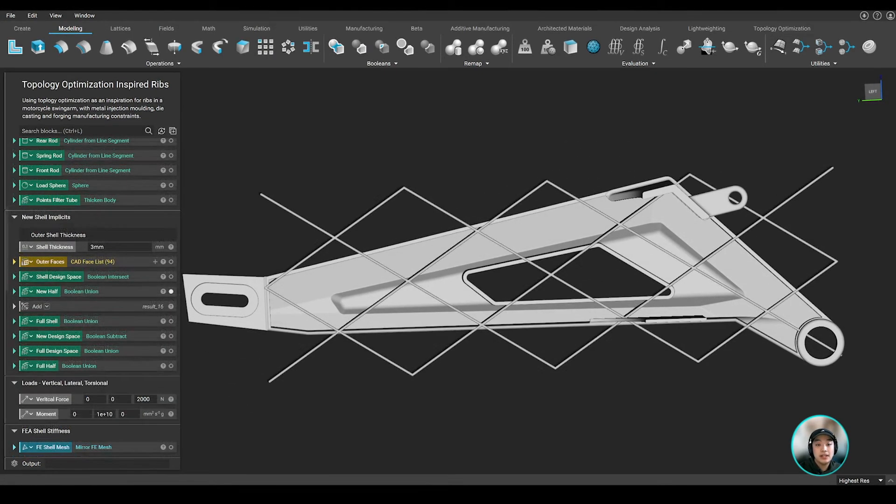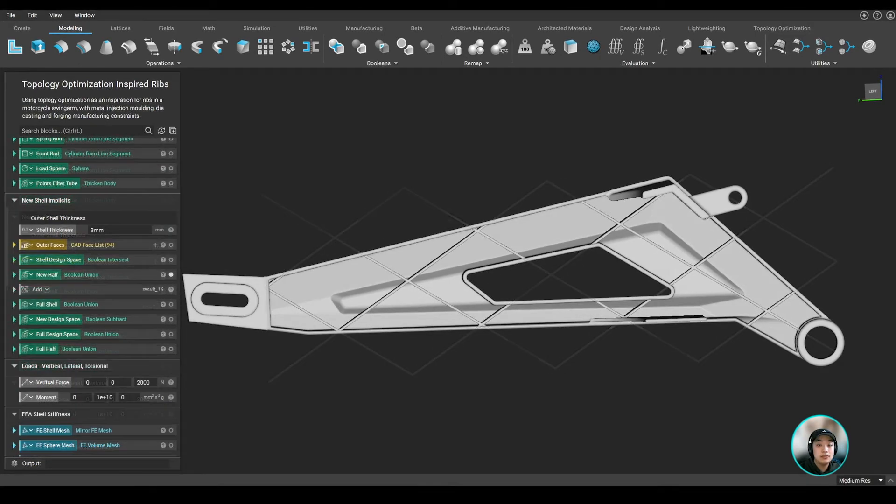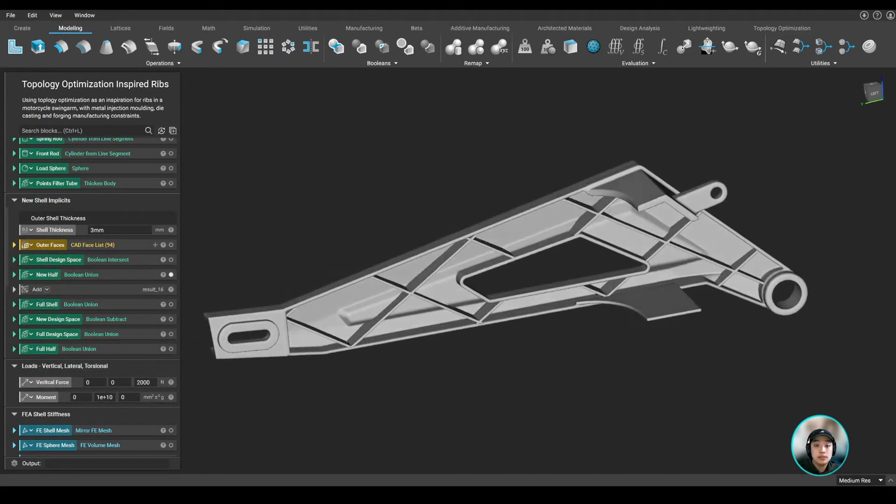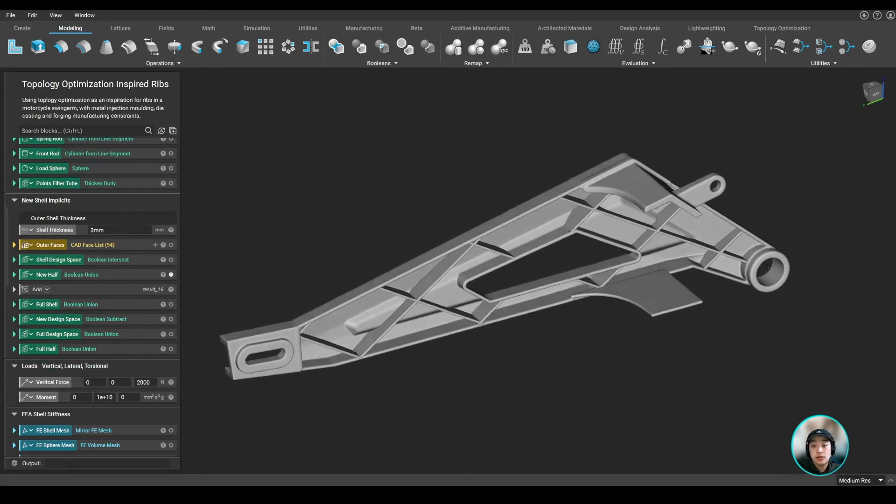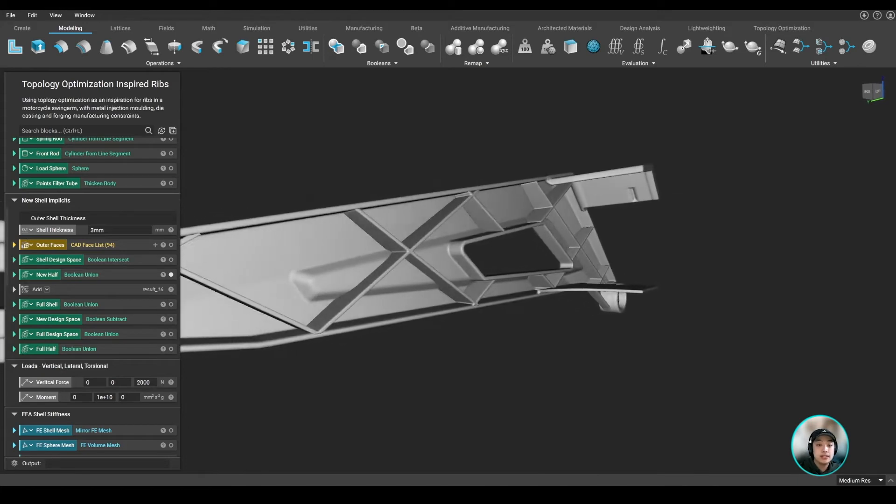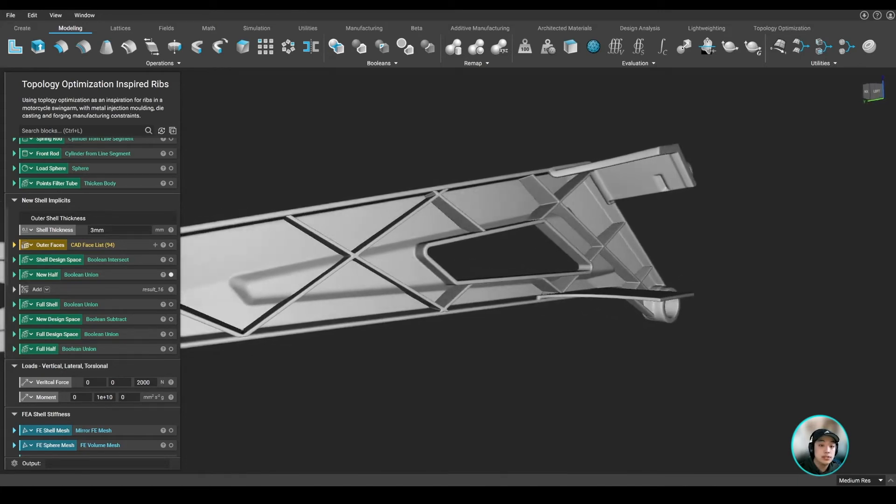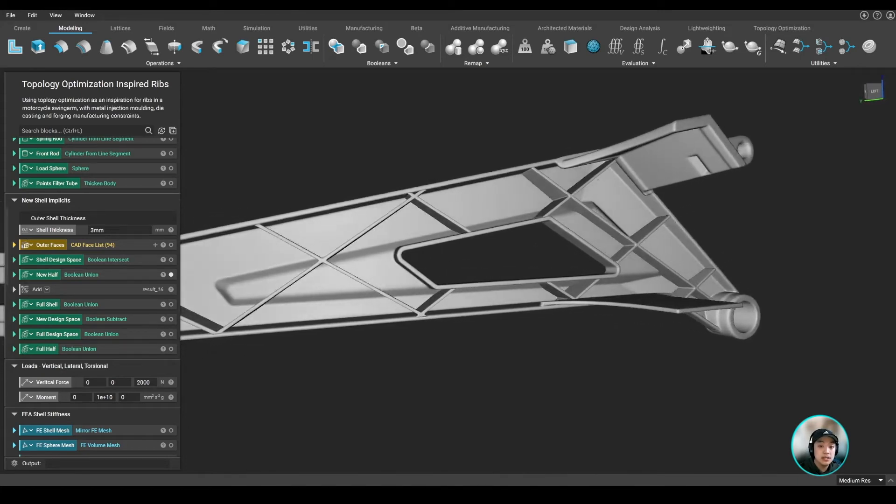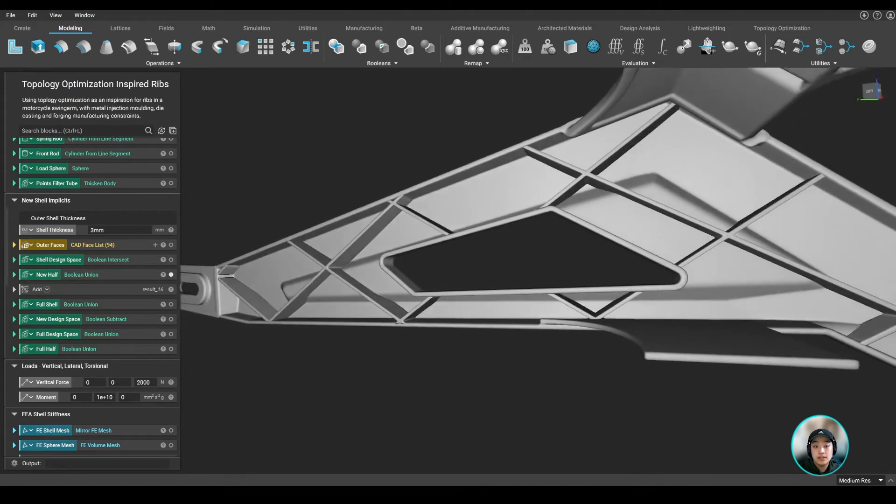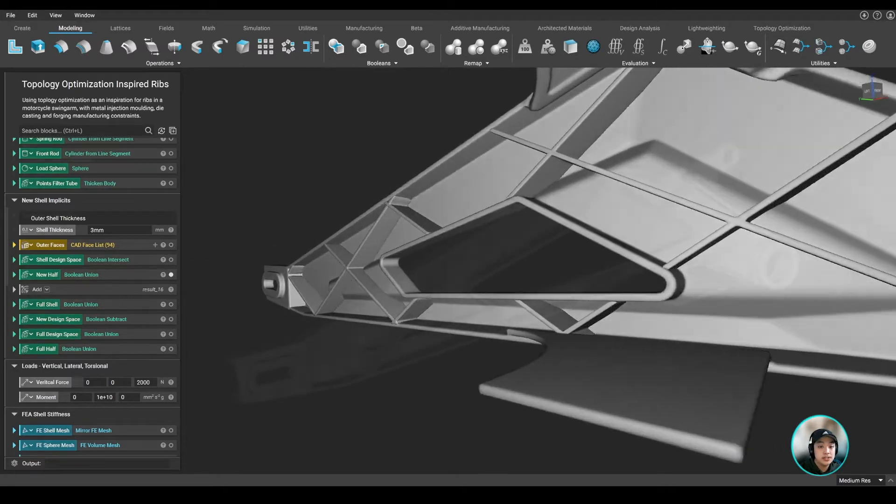So we added a rib grid. Rather than just having ribs uniformly placed in our shelled part, we want to optimize these rib placements where it's most needed to maintain that structural integrity based on certain load conditions.